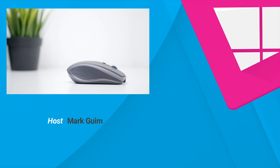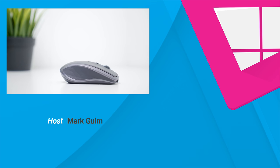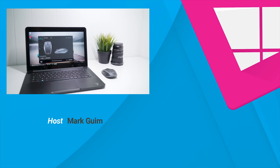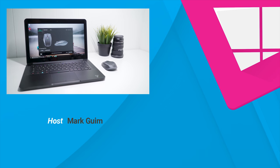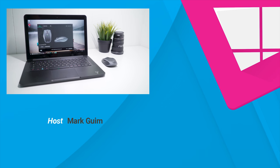So that's the Logitech MX Anywhere 2S. Check the link in the description for the latest prices. If you like this video, please hit that like button, and if there's any other mouse or other accessories that you'd like me to review, please let me know in the comments. I'm Mark for Windows Central. Thanks for watching.